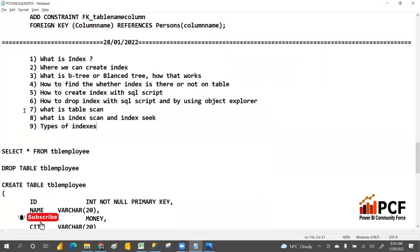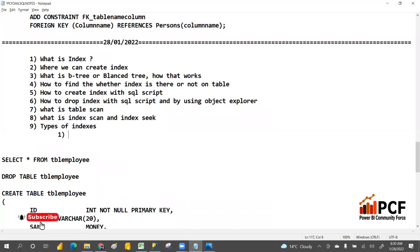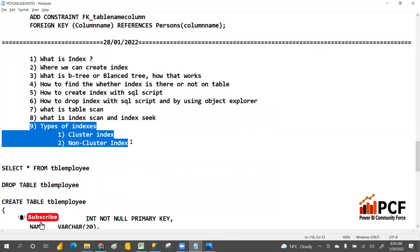Hope you understand table scan, index scan, and index seek. There are different types of indexes — mainly we use two types: clustered index and non-clustered index.